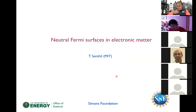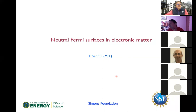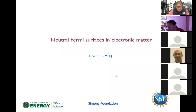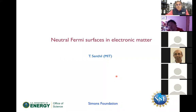Thank you very much Piers for that nice introduction, and thanks to Piers and all the organizers of this meeting. It's wonderful to see participants from all over the world. If there's any silver lining with the lockdown, it is that for us as scientists, conferences and talks are now much more widely accessible than they used to be. So it's wonderful to see this huge participation. Today I'm going to talk about neutral Fermi surfaces in electronic matter.